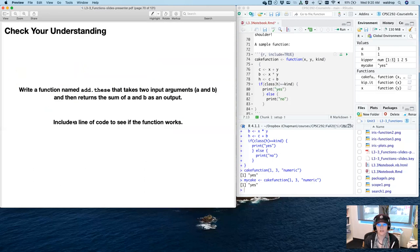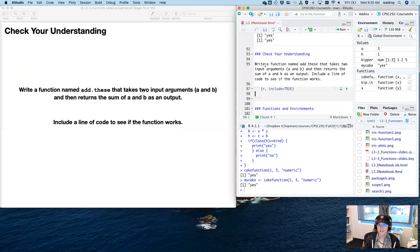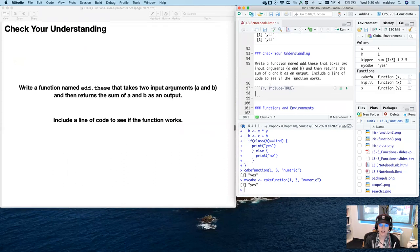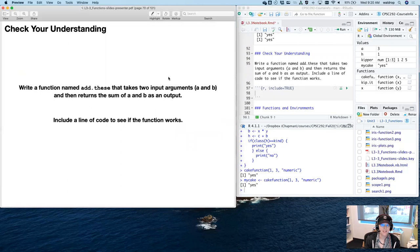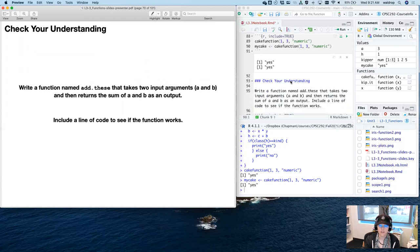Write a function now: 'add.these' that takes two arguments, A and B, and returns the sum of A and B as output. Include a line of code to see if the function works. Go ahead and construct that function and see if it works. By the way, you can also assign the output to another object, just like you would with 'sum' or 'mean' — you can treat your own function like any other R function once you've written it.